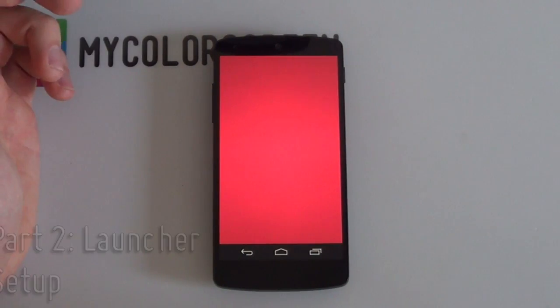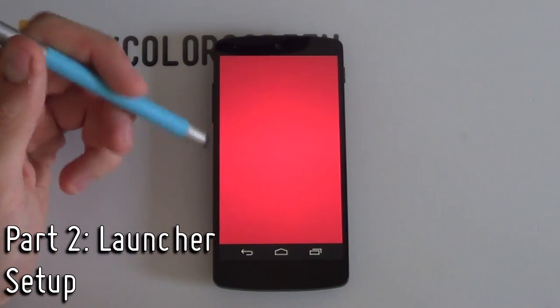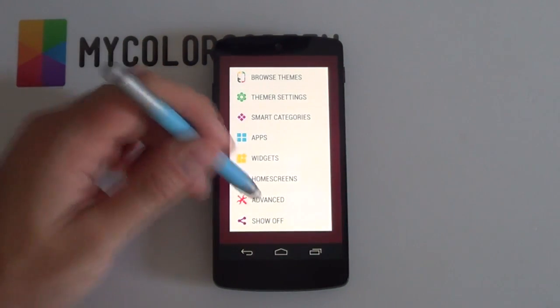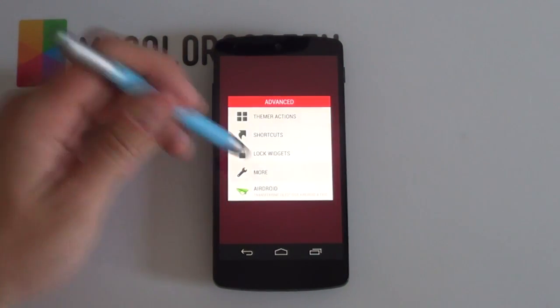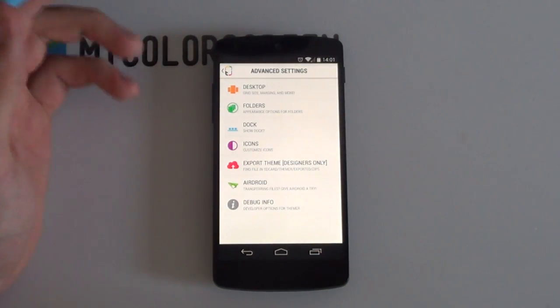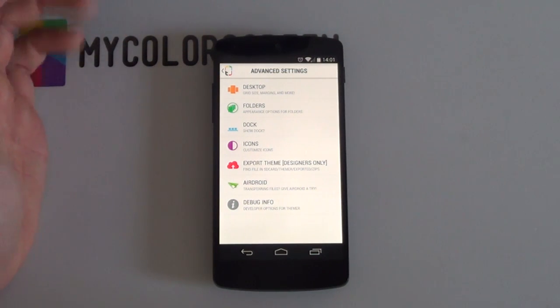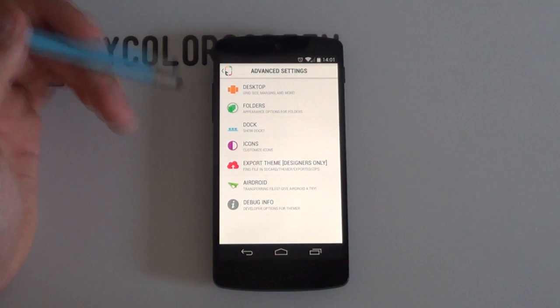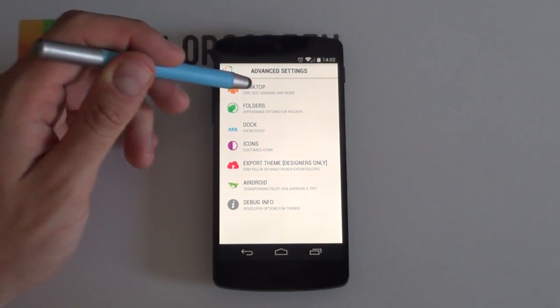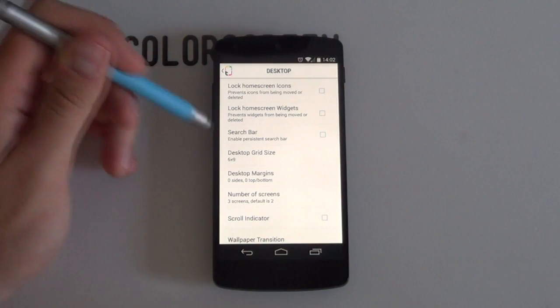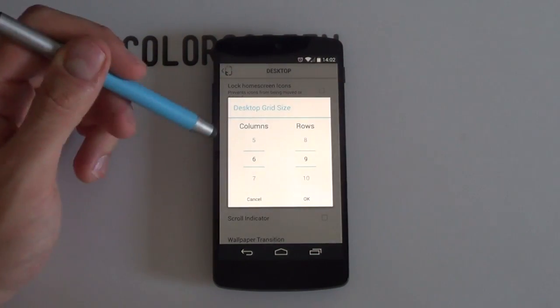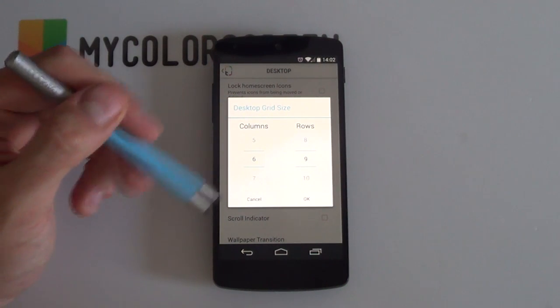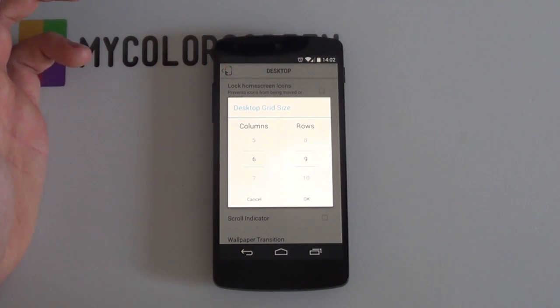Great. So for Thema, getting into your launcher settings is slightly different. You want to hold down on your home screen and you want to select advanced. And from here, you want to select more. This brings you into your Thema advanced settings. Of course, if you're using Nova launcher, you just hold down on the home screen and select the little wrench to bring you up into your desktop settings and then select desktop from there. I'm going to now select the desktop option here. And if you notice, I changed my grid size to a 6 by 9. It seemed to work out pretty well for my Nexus 5, as you saw earlier on.